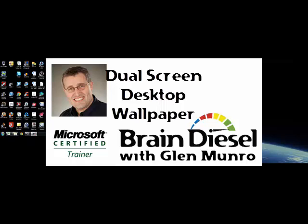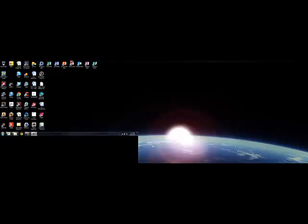Hi there, my name is Glenn Monroe and I own Braindiesel. Here's a really quick video for you on how to have a desktop that goes across two screens.